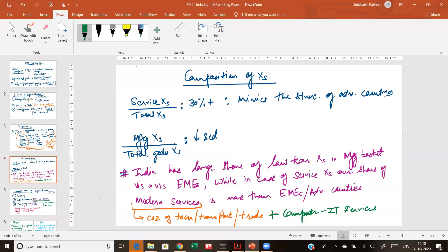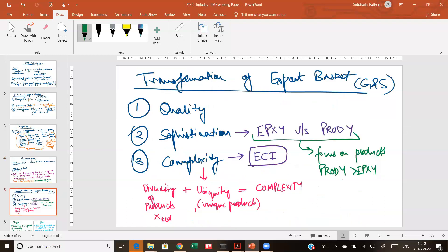The reason why modern services have increased is that within modern services we have an overwhelming share of computer and IT services, which account for 70 percent of our service exports. This is because of the technological content and the opening up of the economy which happened post-1991.